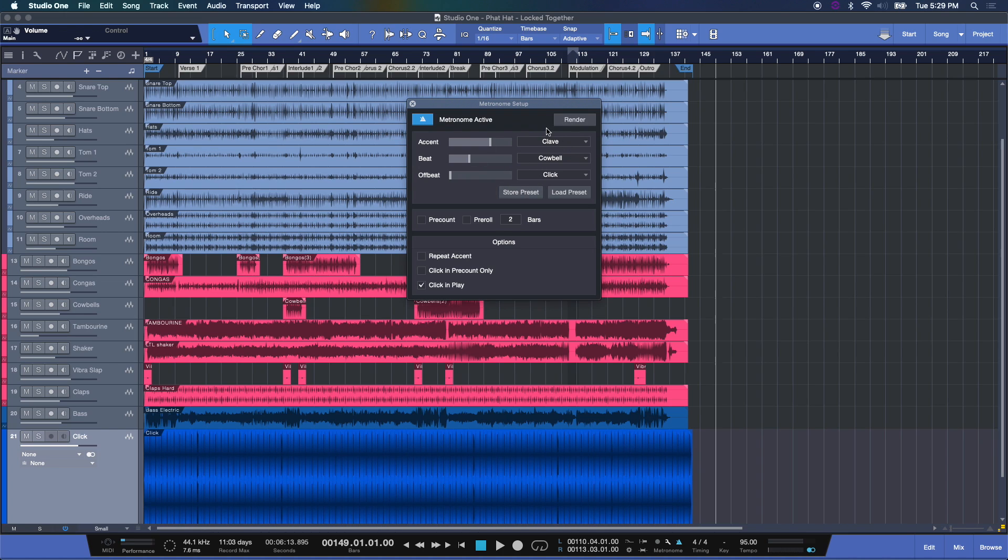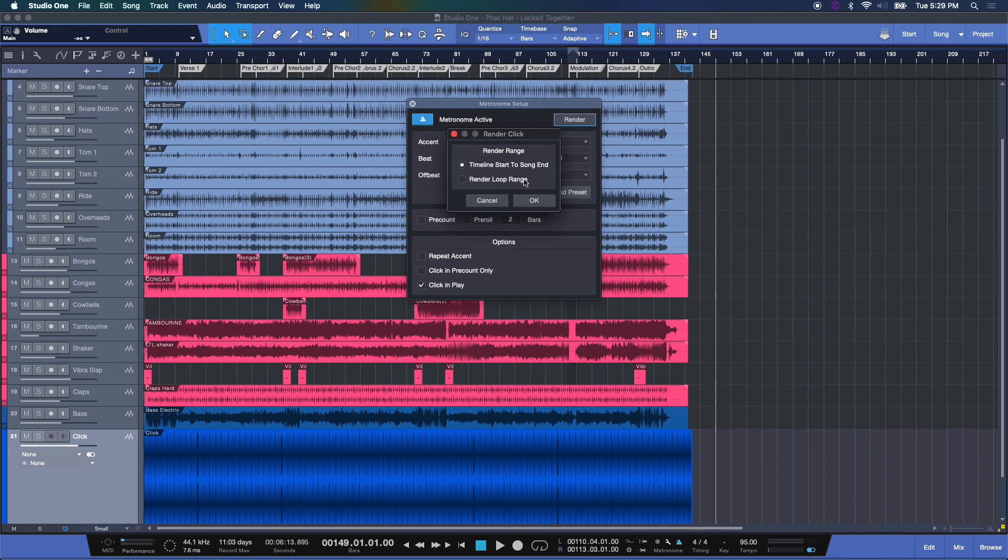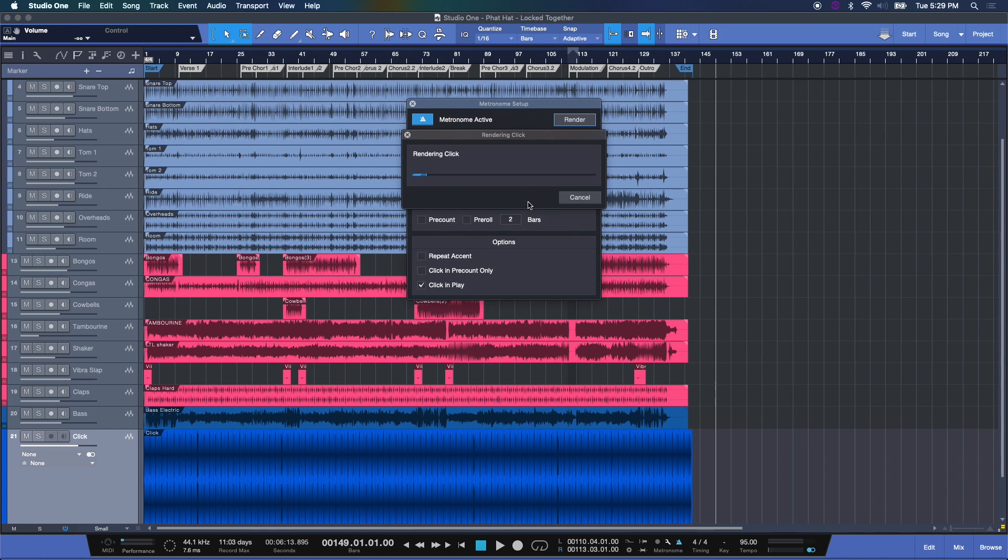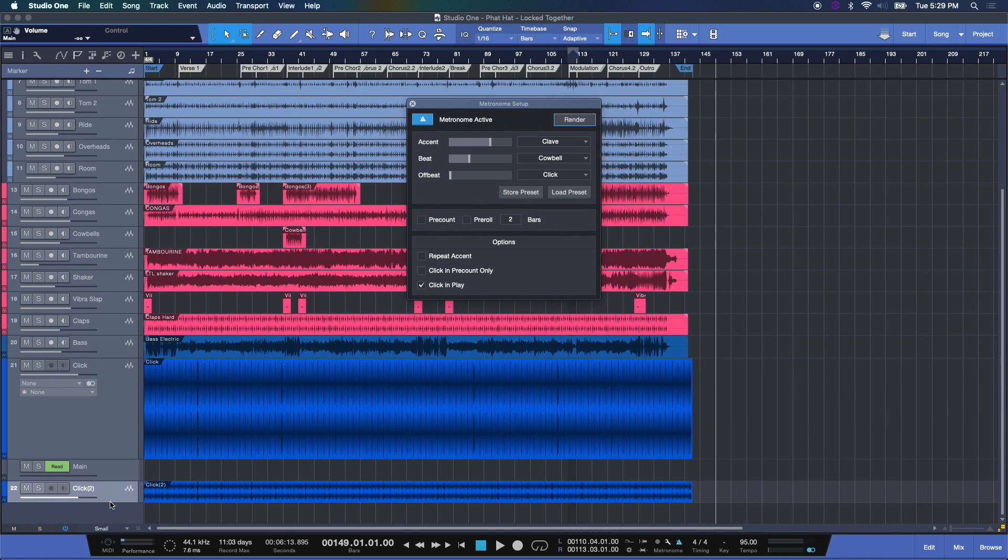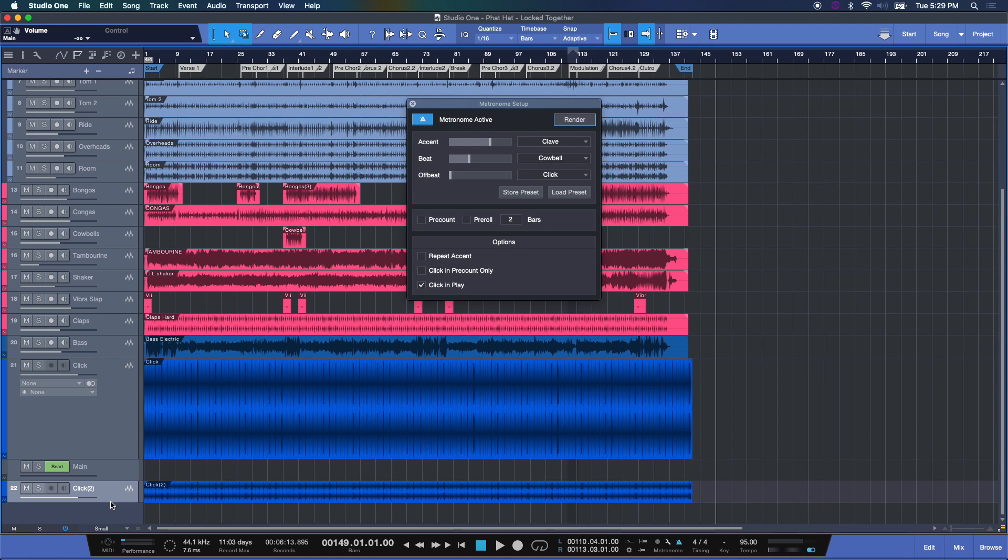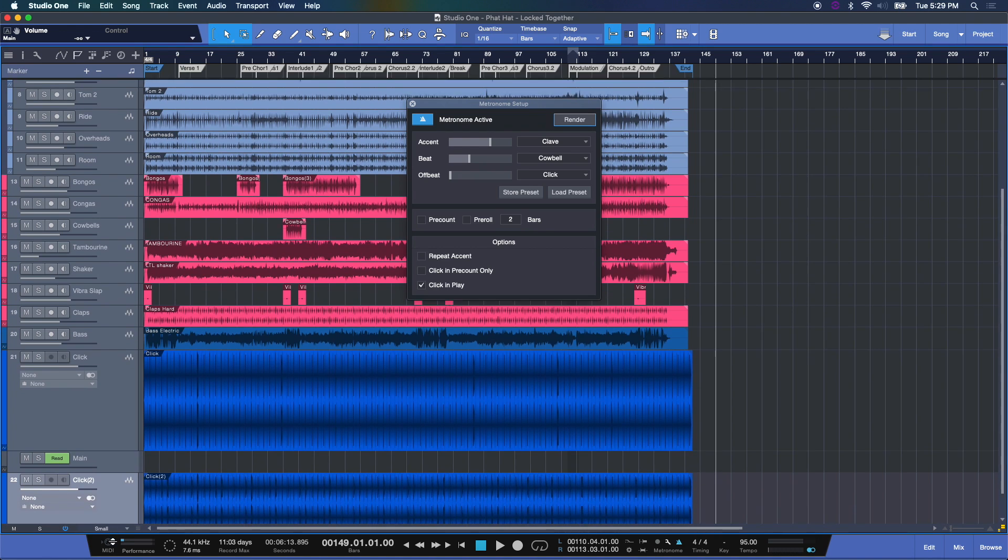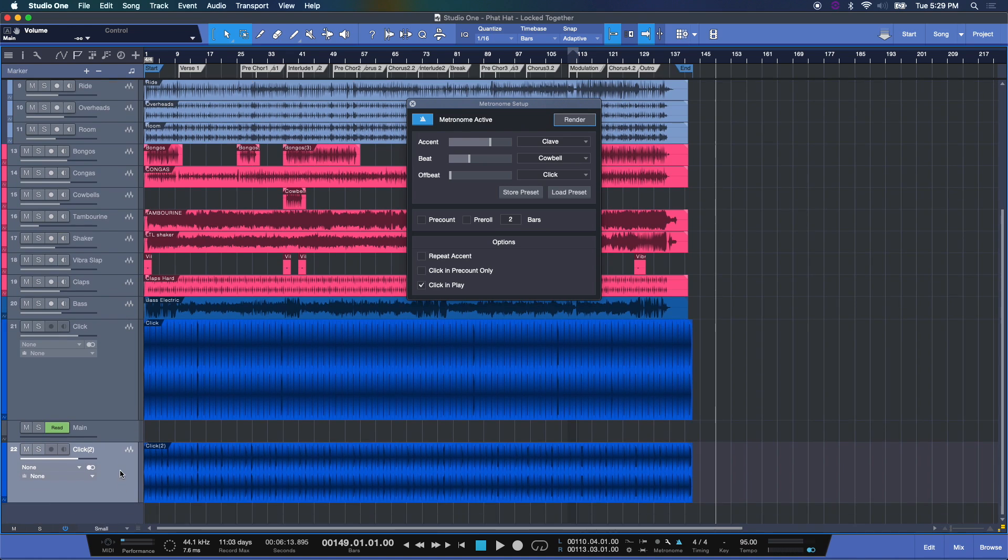Let's say we love this new session here. Let me hit render and it's going to create a brand new. Here we go. Right down here at the bottom. Another printed metronome track for us that now represents the new sounds that we created.